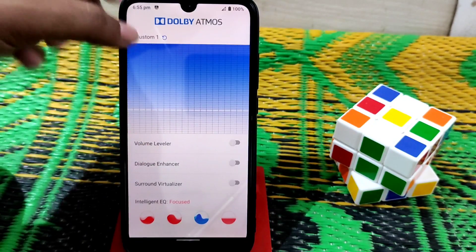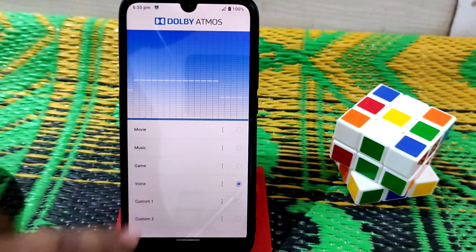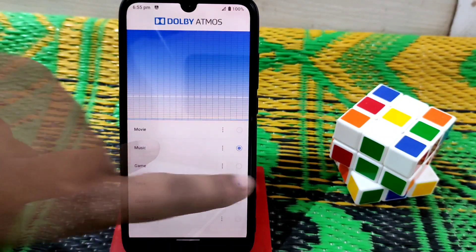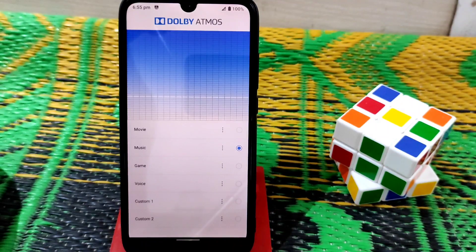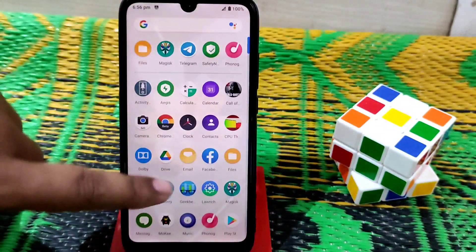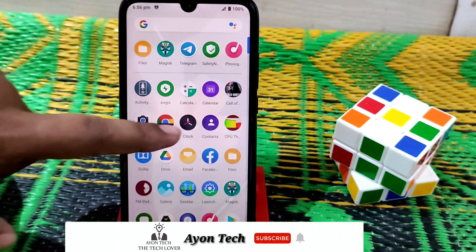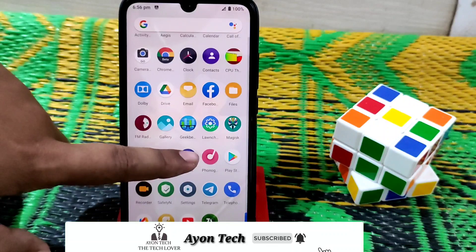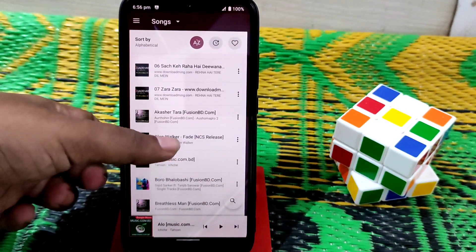Dolby Atmos will not increase your sound level but will improve audio distortion and clarity while playing music or listening with earphones. Let me demonstrate — first I'll turn Dolby off, then play music. Here's the music player from OnePlus — let me play this track so you can hear the difference.